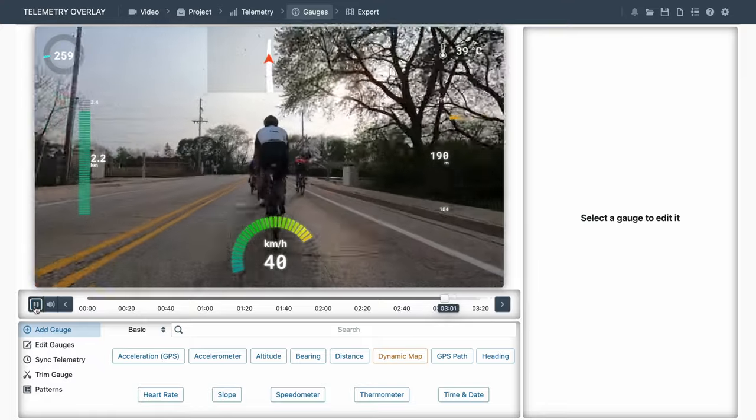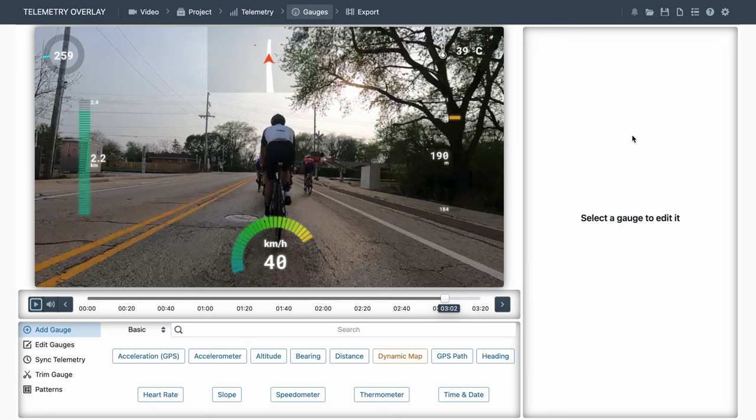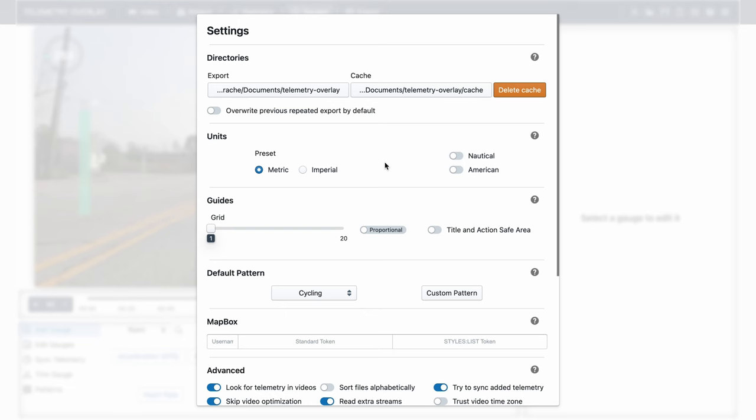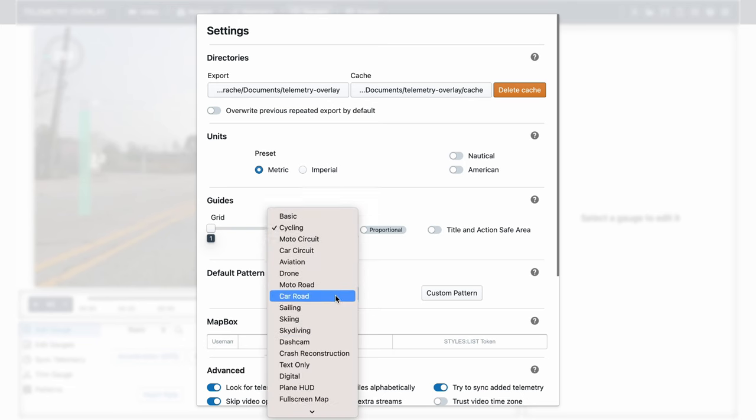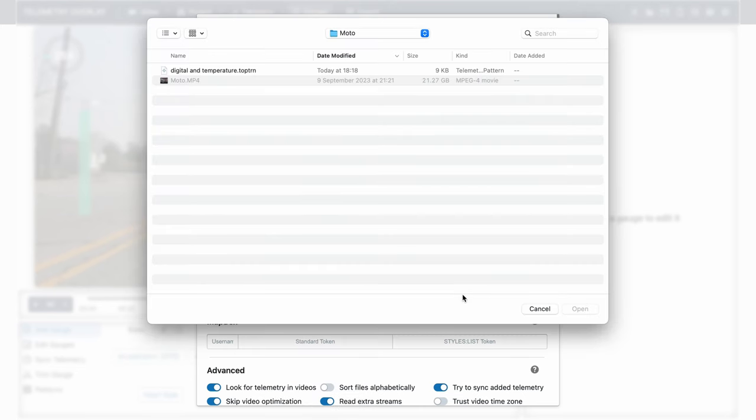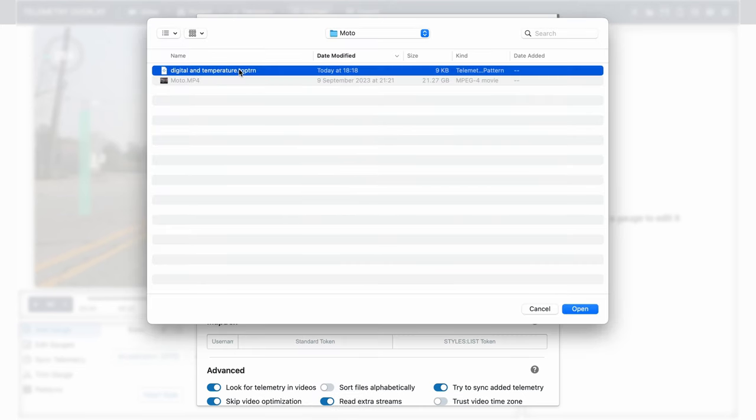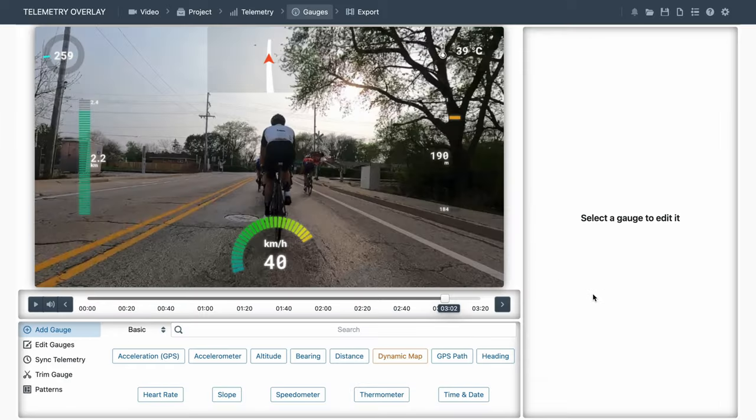If you wanted this layout to apply to every new project you create, you can go to the General Settings on the top right, scroll down to Default Pattern, and instead of selecting one of the preset ones, you choose Custom Pattern, and again select your file. And from now on, every one of your projects will start with this layout.